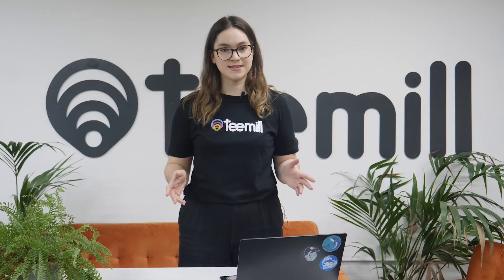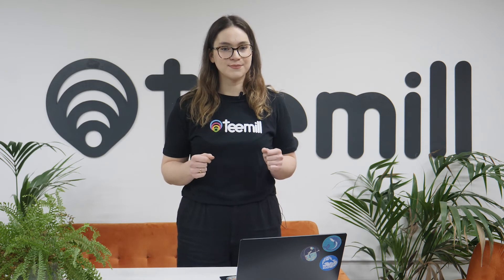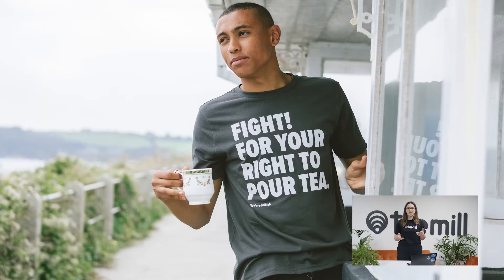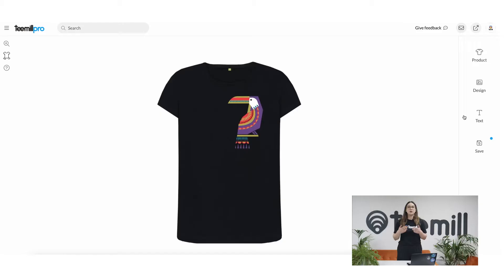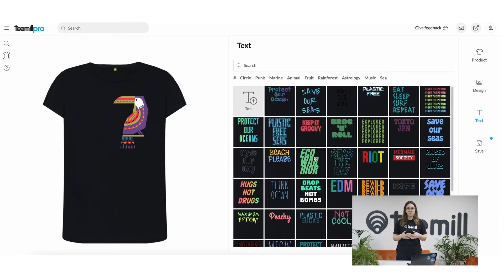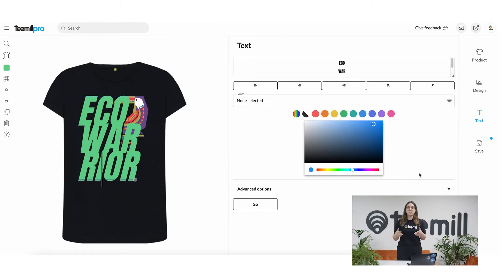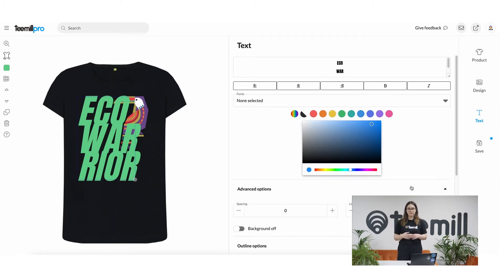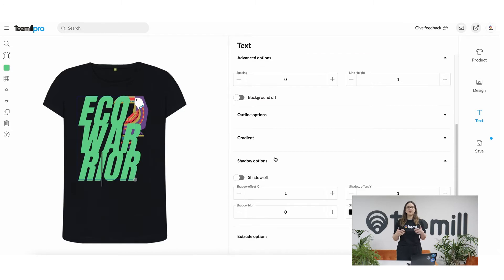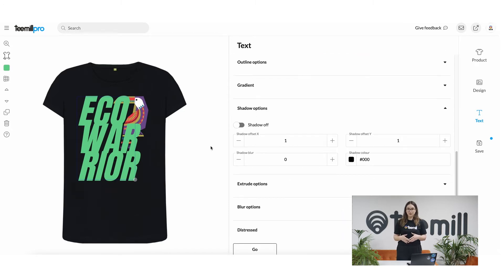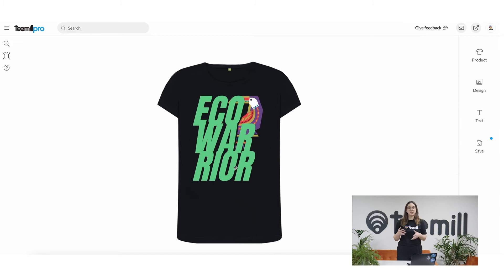That's designs. Before we move on, let's talk about text. Some of the most successful designs we've seen recently are based on slogans — sometimes clever, sometimes funny, sometimes to make a point. The reason they're worth experimenting with is because people love them and they're easy. You can add slogans to your products using the text tab. Select any of the text templates to get started and then double click the text to edit the wording. Advanced editing options are available if you want to tweak the font color, shadows and more.